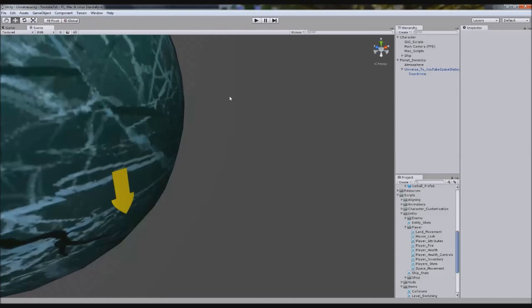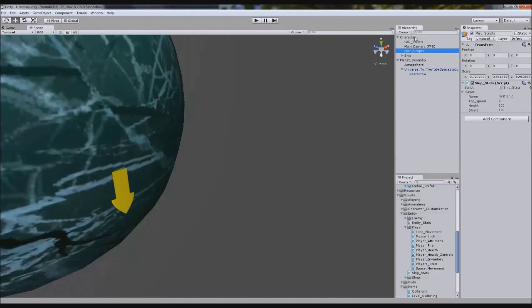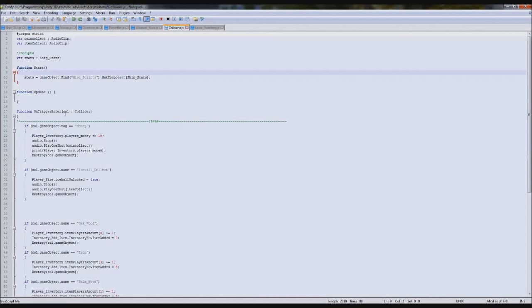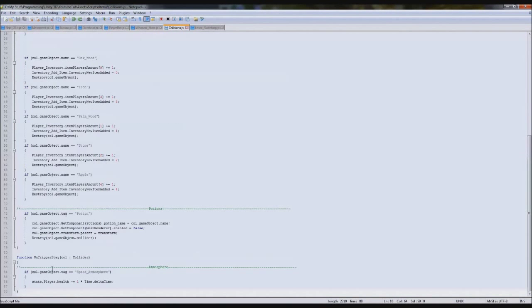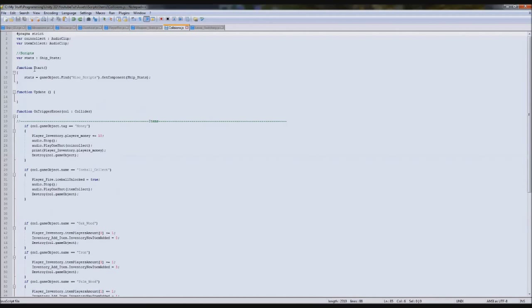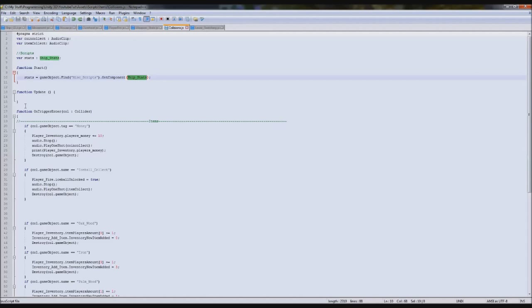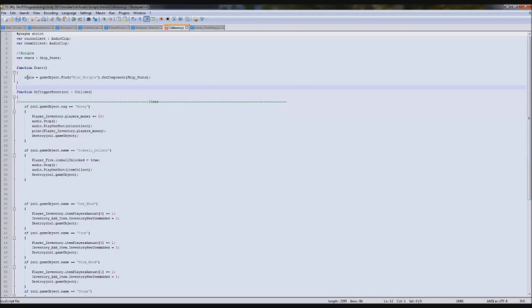But before we do that we're going to fix a little glitch. So when our character triggers collisions, we have our stats system here for our atmosphere and space game. However, on land there is no such thing as ship stats so it can't find it - it throws an error. So we need to fix that.